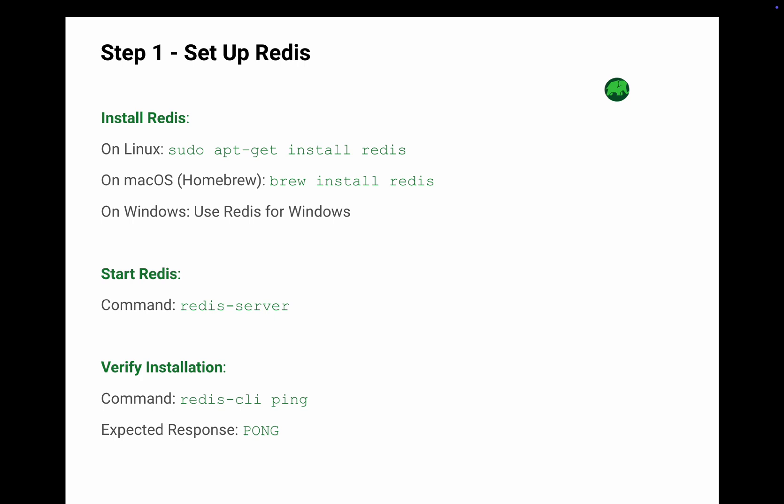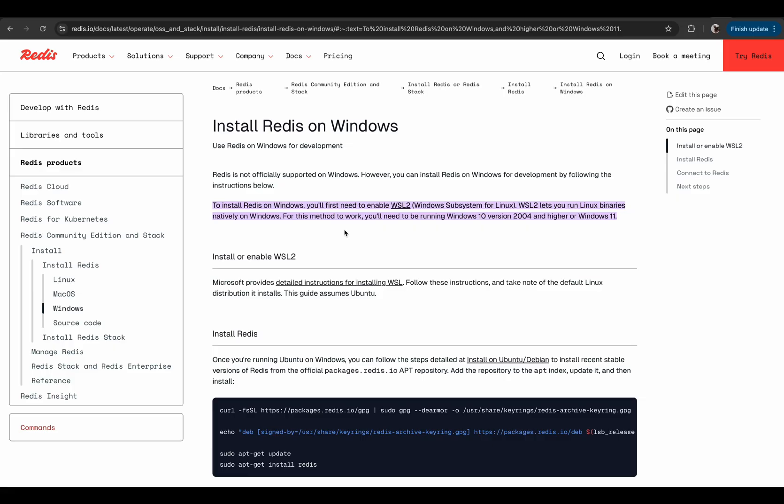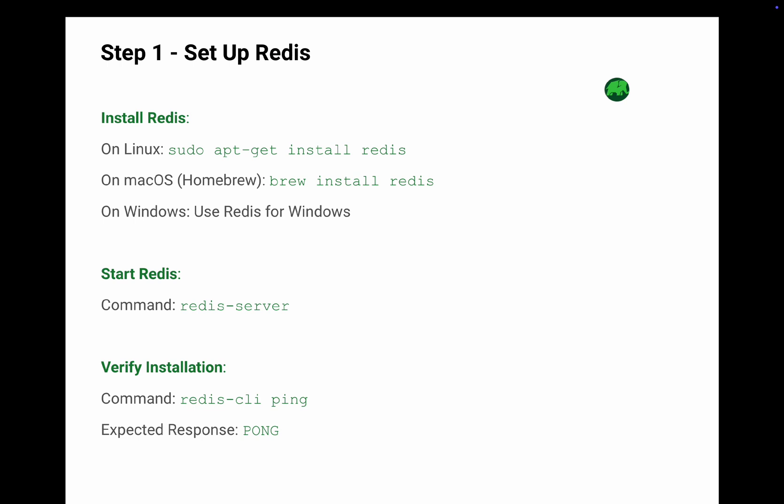Installing Redis is straightforward. For Linux, run sudo apt-get install redis. For Mac users, use Homebrew with the command brew install redis. For Windows users, you can install Redis from the website as shown on the screen. Once Redis is installed, start the server by running redis-server.